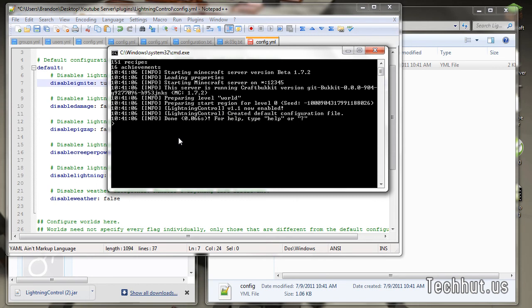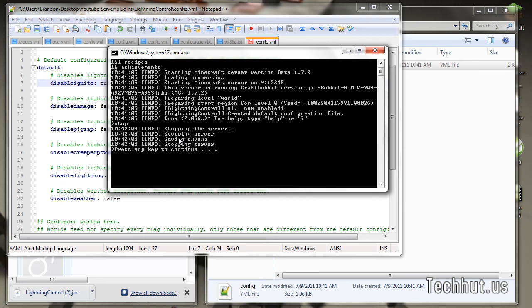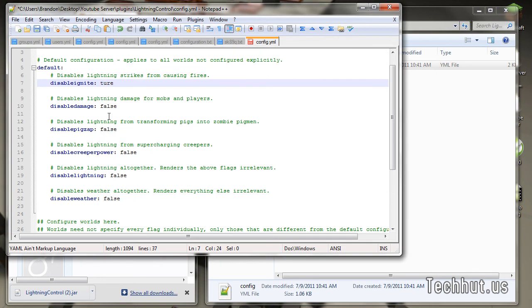Because if you save it before you shut down your server, when you shut down your server it will overwrite the file, and what you've done would be pointless.